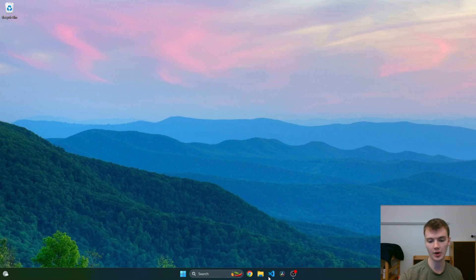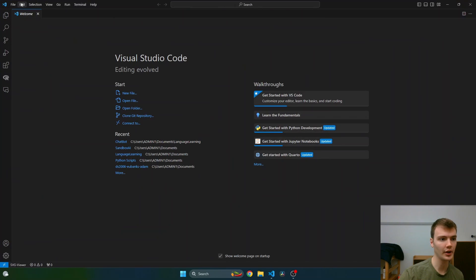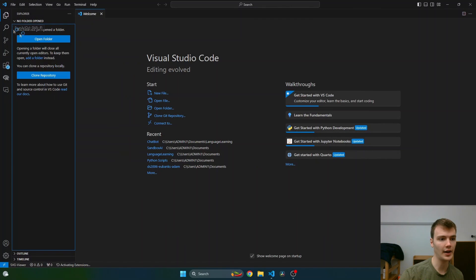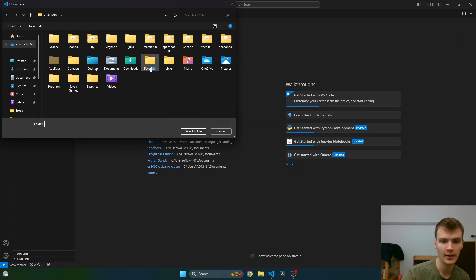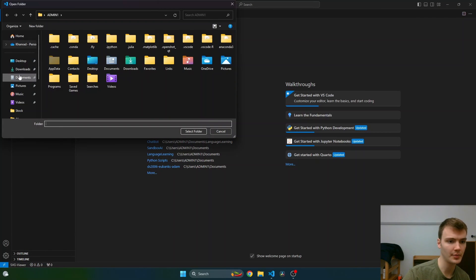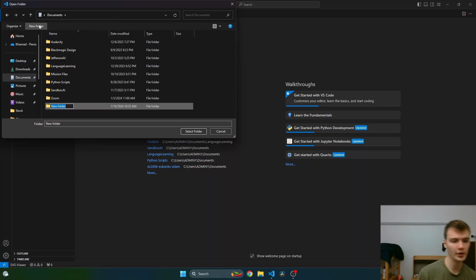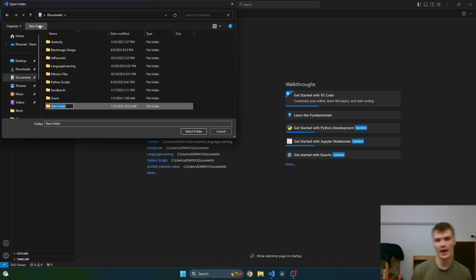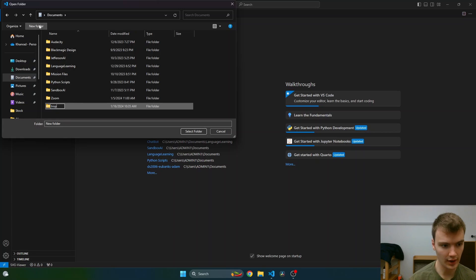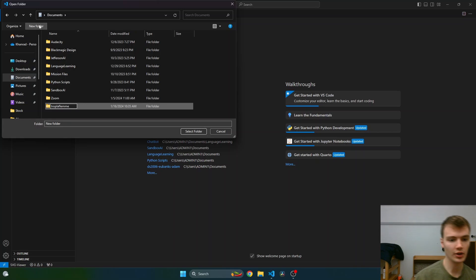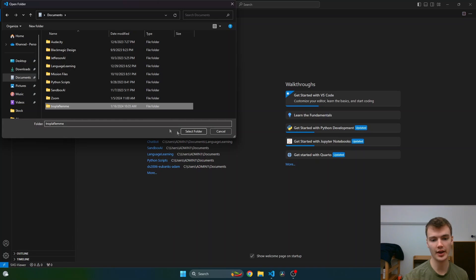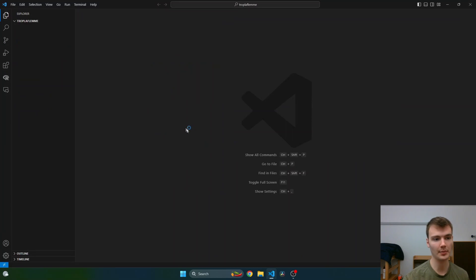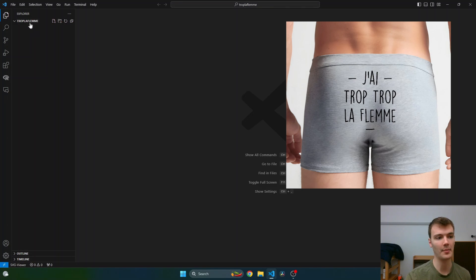First things first, we're going to open up VS Code and go to our files, open folder. I'm just going to scroll down to my documents folder, create a new folder, and name the project Trop la Flemme. So for the francophones out there, you know what that means - basically French slang for I'm too lazy.